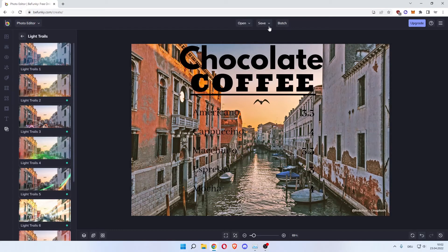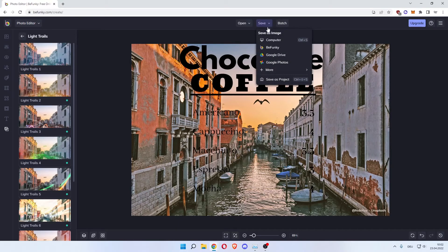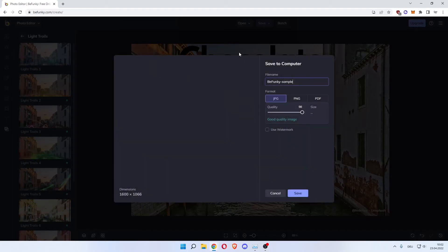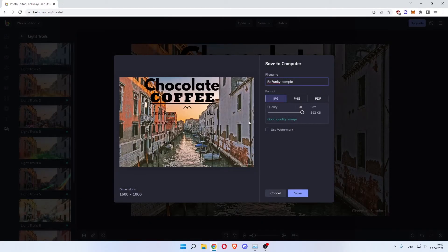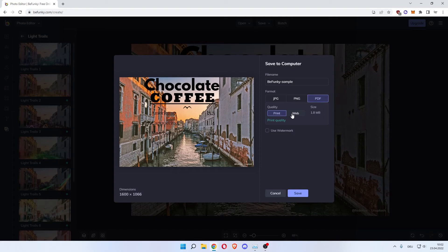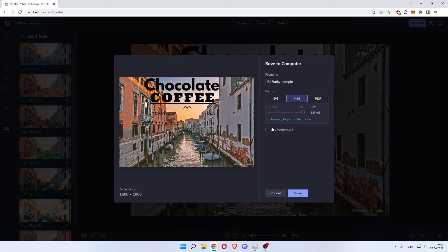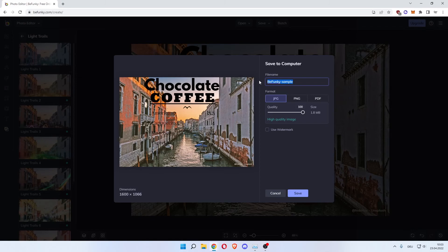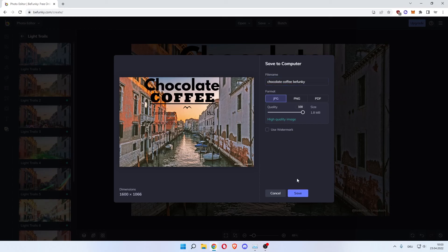Now once you're happy with that, you can click save. Computer. And then you choose the quality. Always 100%. JPEG, PNG, or PDF for print and web. The PNG would be the highest quality image. You can use a watermark for which you can create a watermark template so that no one steals your pictures on the internet. You can then change the file name to chocolate coffee BeFunky. And you can then hit save and save it to your computer.